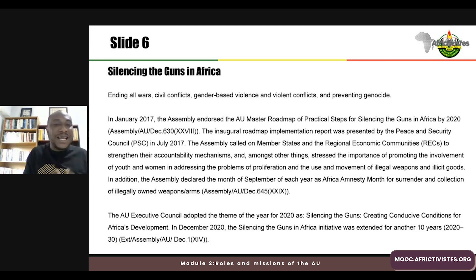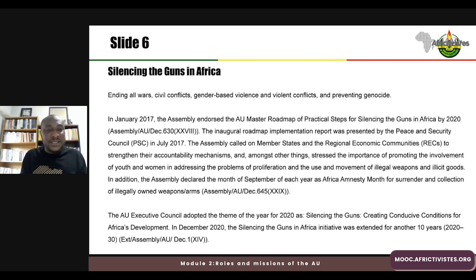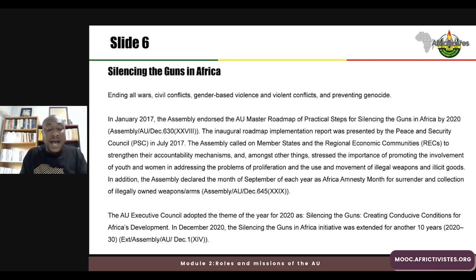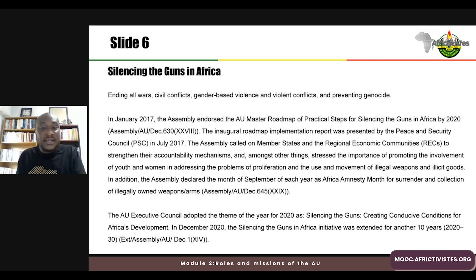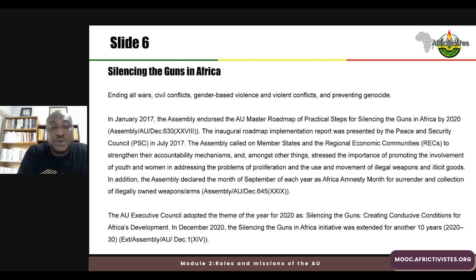Now let's look at what the seventh flagship — silencing the guns — means and how it relates to democracy, governance, human rights, elections, and gender. There is an understanding that to achieve a continent with no war, civil conflict, or gender-based violence, and that is able to prevent genocide, we must address the root causes of conflict. To this end, the AU Assembly endorsed the Master Roadmap of Practical Steps for Silencing the Guns in Africa by 2020.